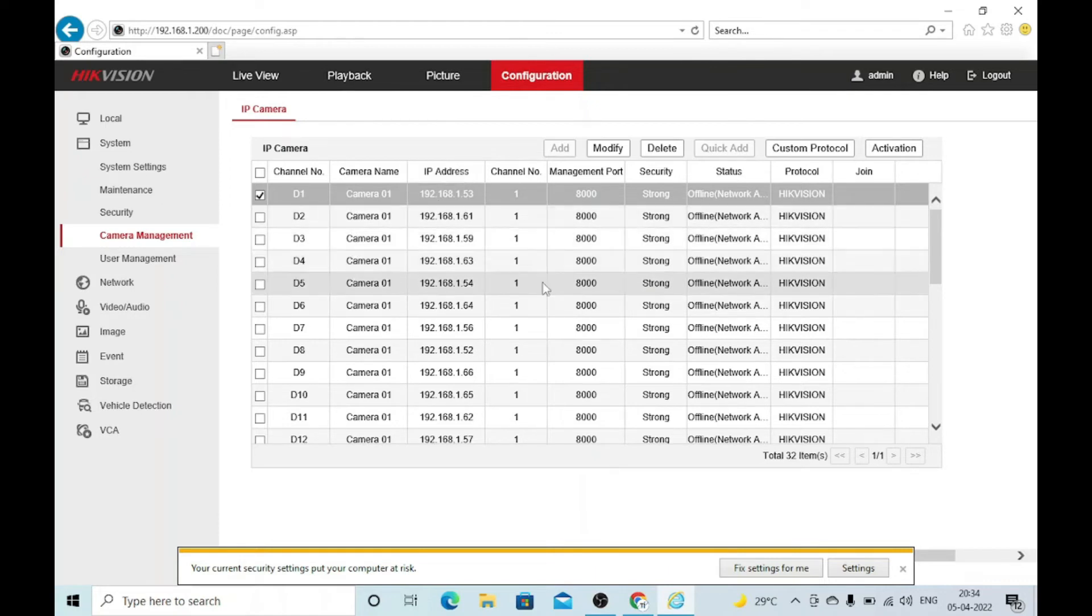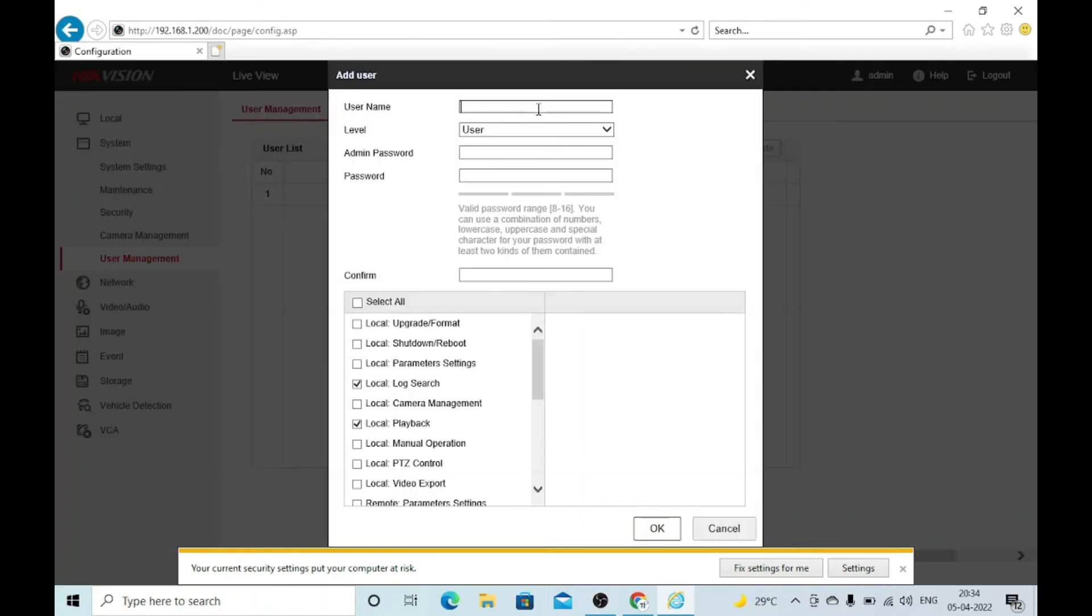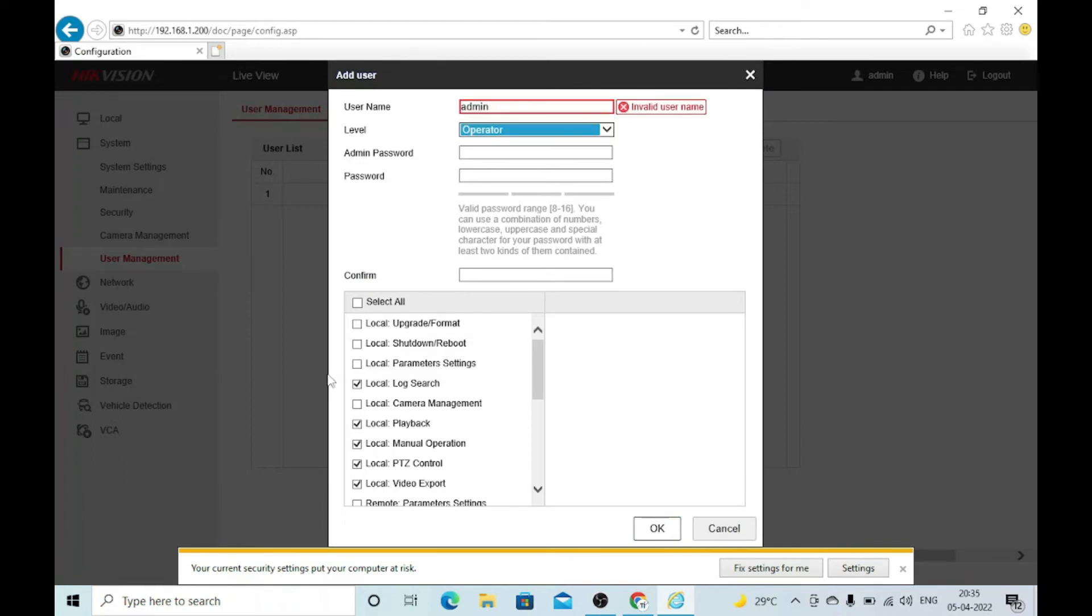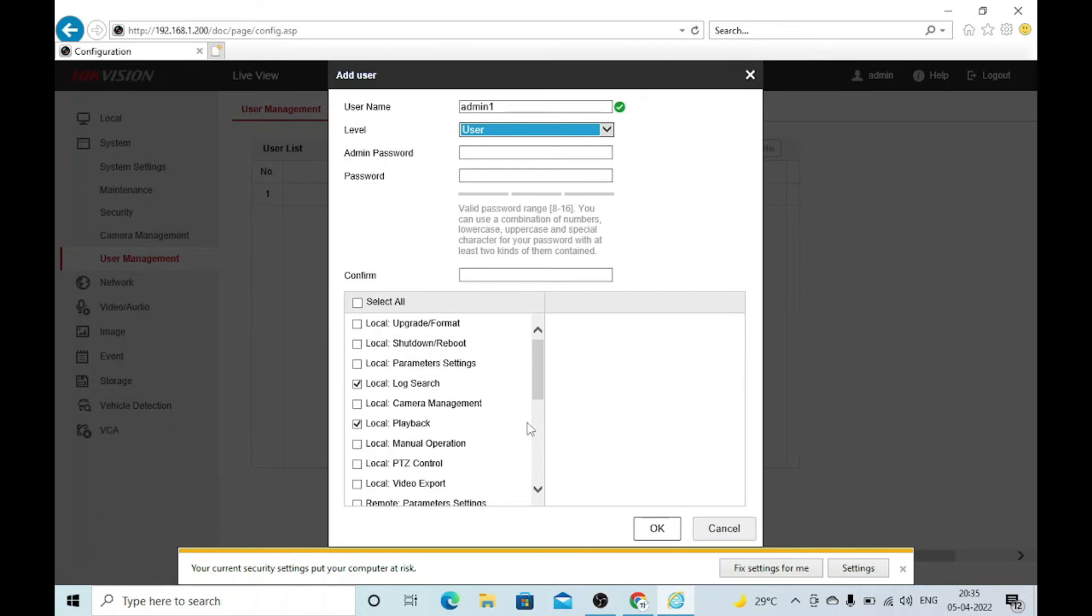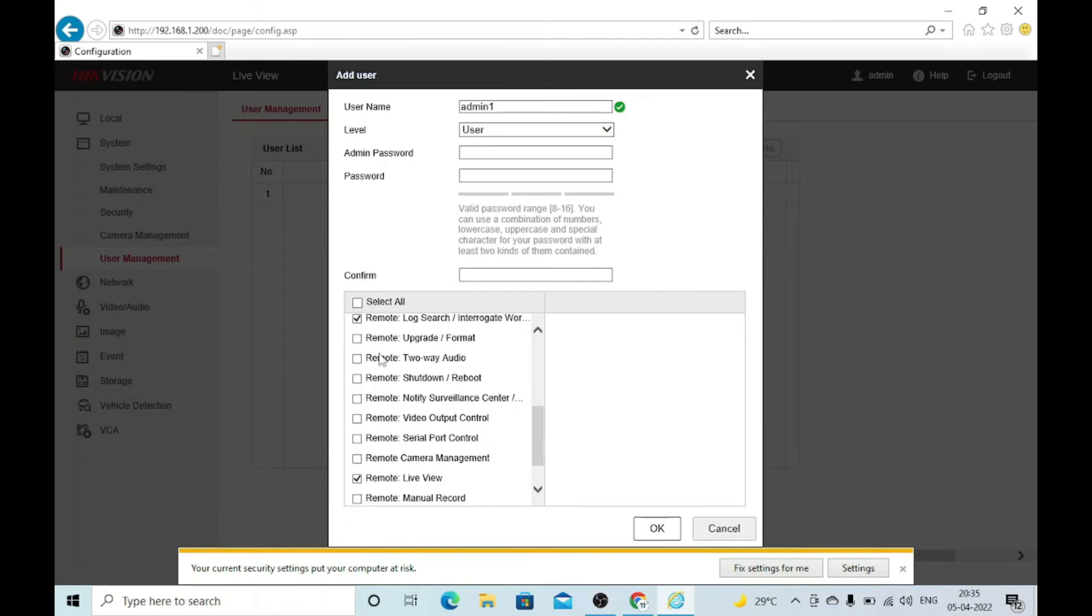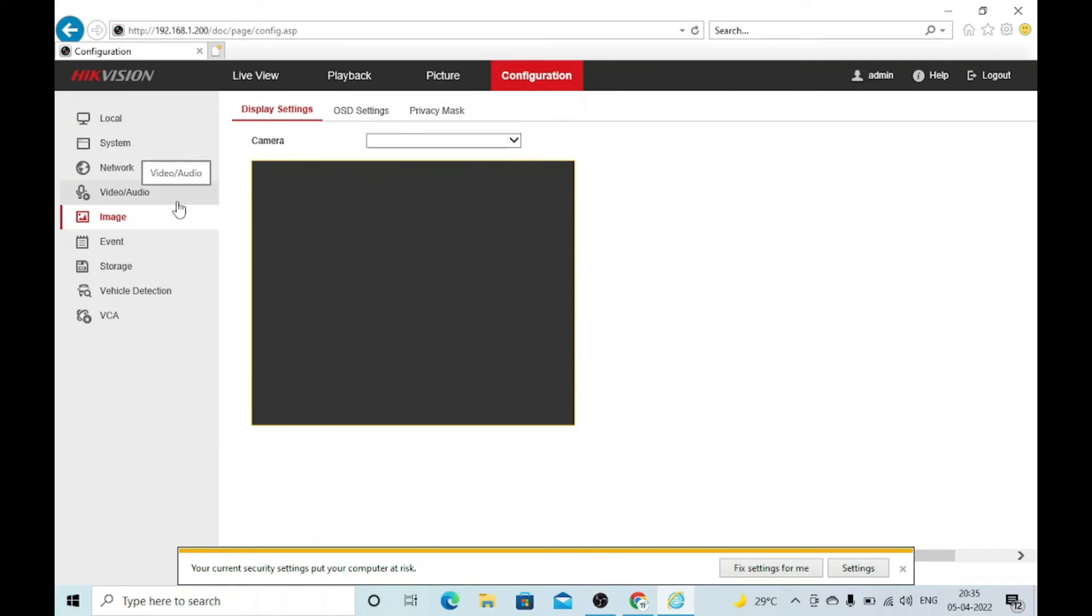In user management, you can make users by clicking on add. You can create users like admin, operator, or user, and set access permissions. For example, you make a new user admin1 with operator privileges. Only a few things are accessible by the operator. For a user, only two things are mentioned. You can change according to your needs. For example, if you need to give admin1 only search record access, you enable only that. If you want to give admin1 only live view of cameras, you just give remote live view and tick those options. Here is the image option where you can change the image of the camera from here also.